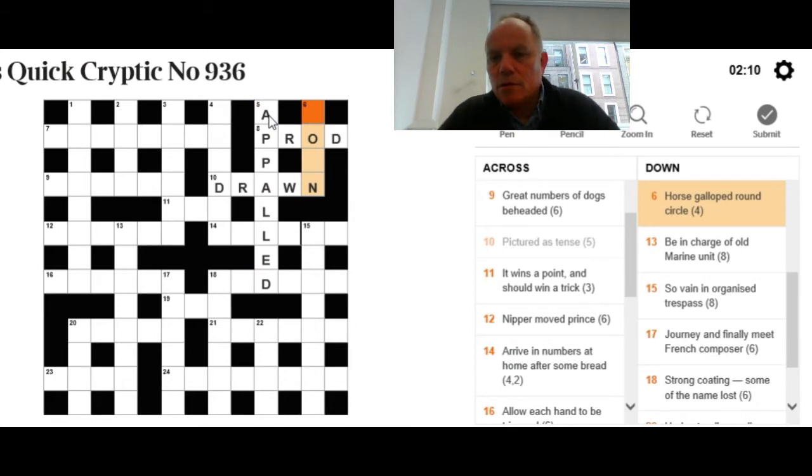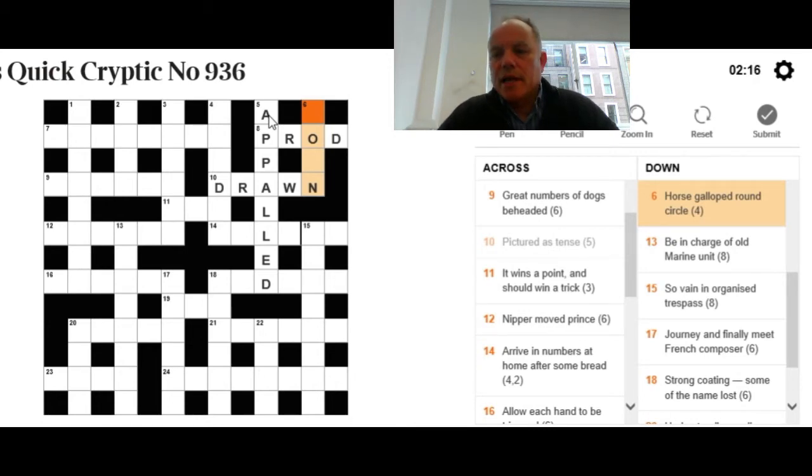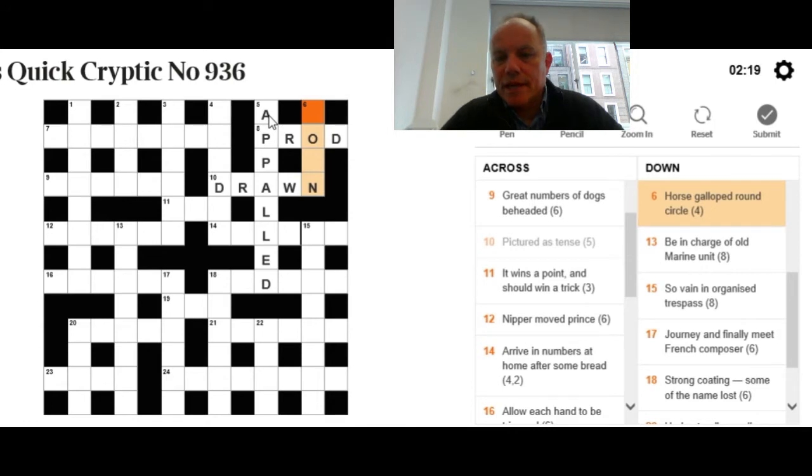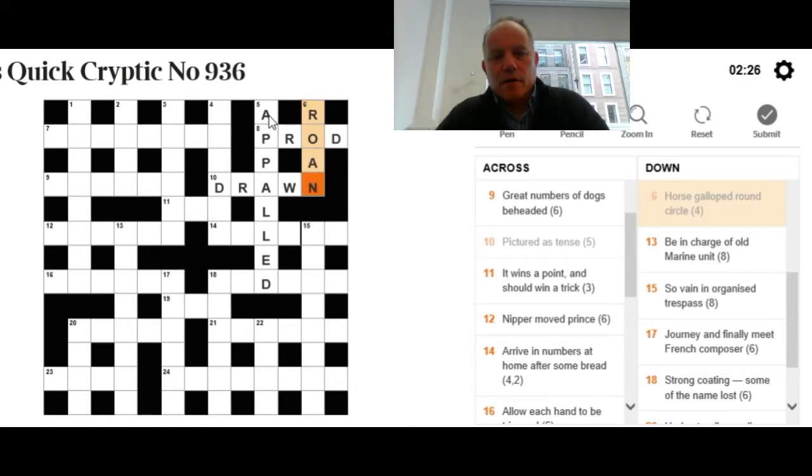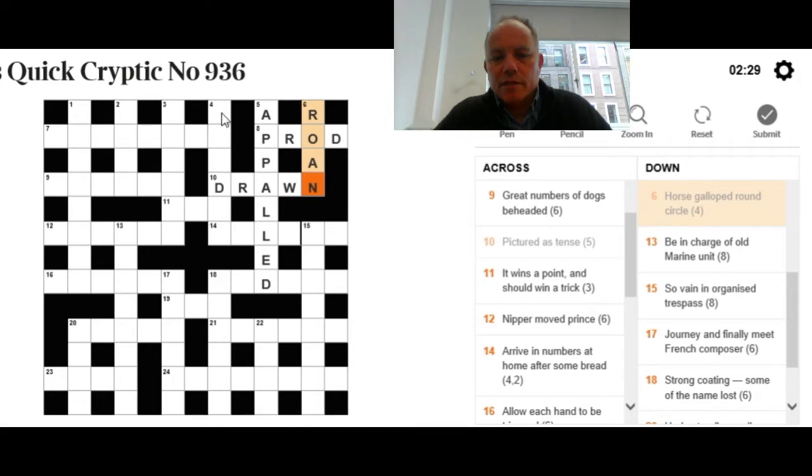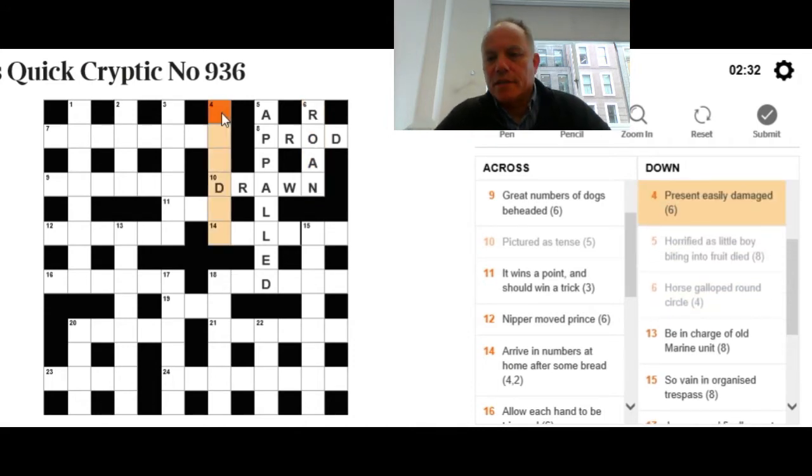Six down: Horse galloped round circle. Let's assume that round is a container indicator. We want a short word for galloped, probably ending in N, that goes around the letter O, which is a circle, and means a horse. You probably know a roan horse, which is kind of a dappled variety. Ran can mean galloped obviously.